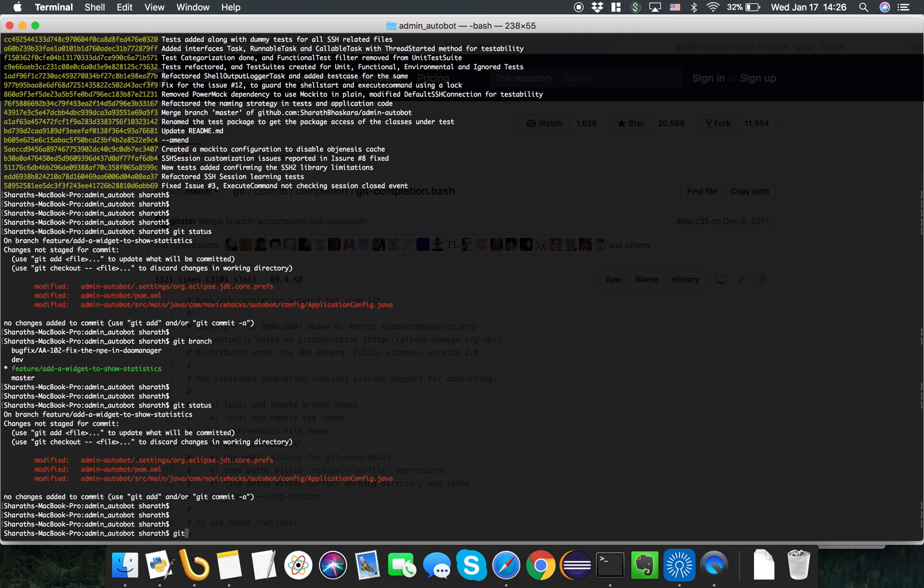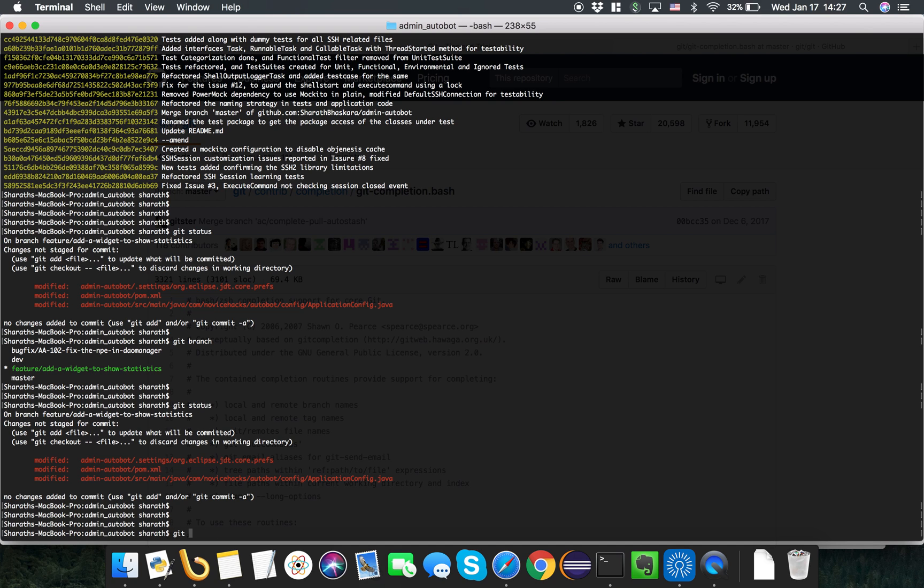When I hit a tab I do not see the branches or anything. This actually makes it more tough when you have multiple branches in your Git with longer names.